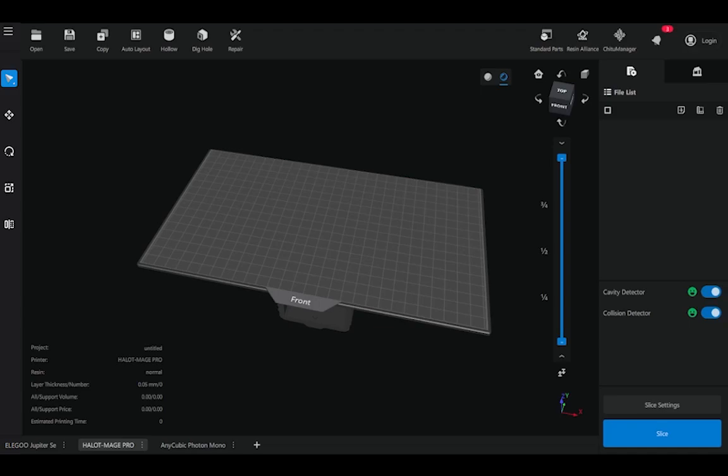Hello and welcome to ChituBox Basic. This is a desktop software for preparing CAD data for printing on resin-based systems. Once you've entered the software right off the bat, it's good to double check you've selected the proper machine because it does impact your build volume that we see on screen.